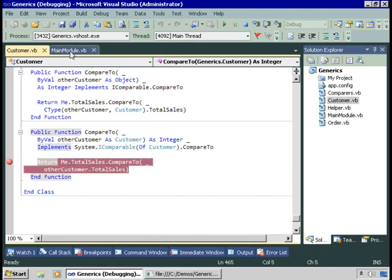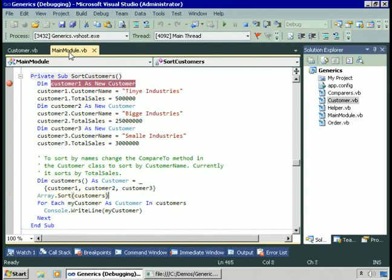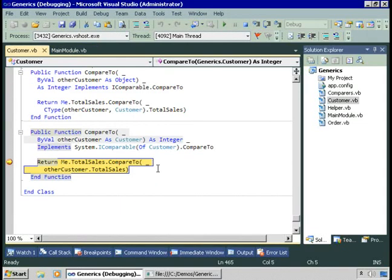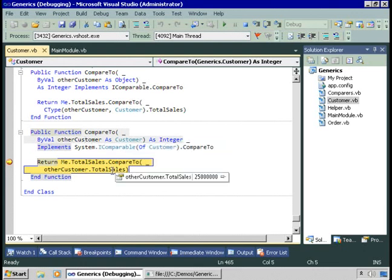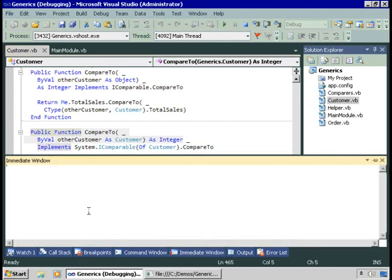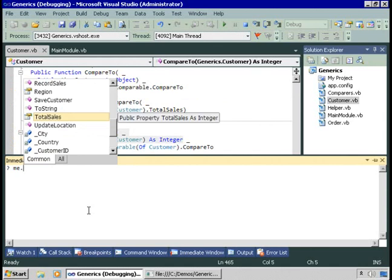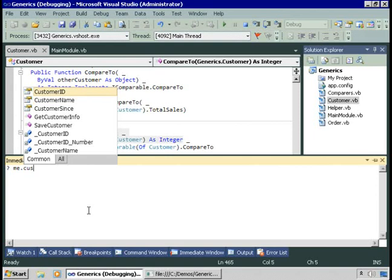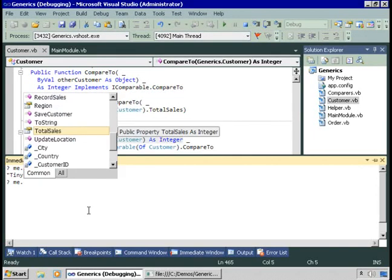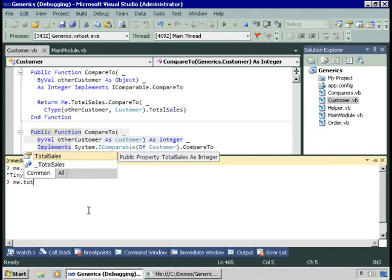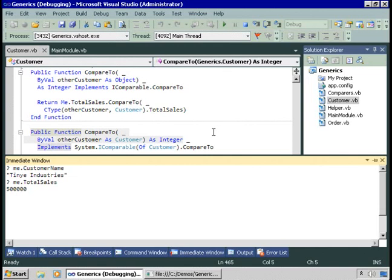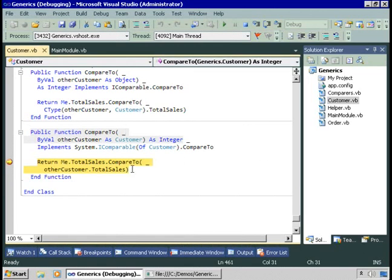Let's set a breakpoint here and do the sort. Now, other customer is an instance of the class with total sales of 25 million. We're going to compare that to this current instance of the class. Let's go into the immediate window and see who this customer is. We're currently comparing Tiny Industries, which has total sales of 500,000. So this will return a positive number indicating that Big Industries comes after Tiny Industries in the sort order.